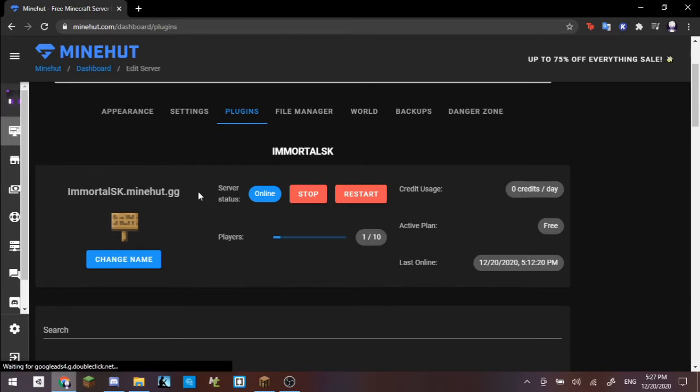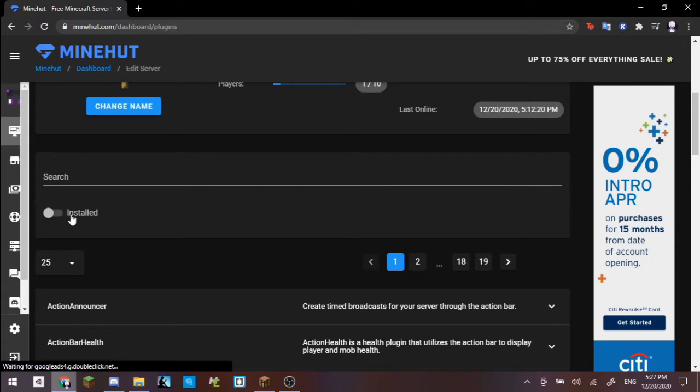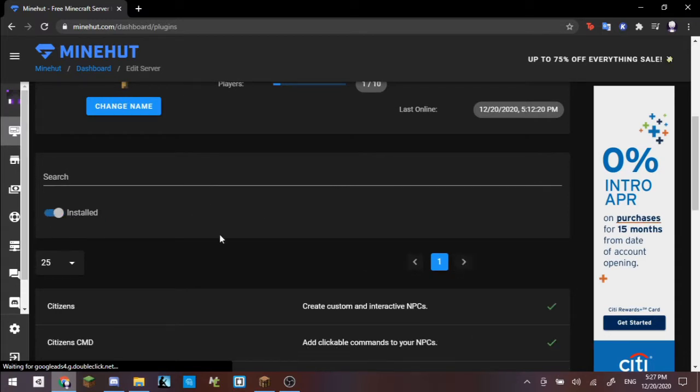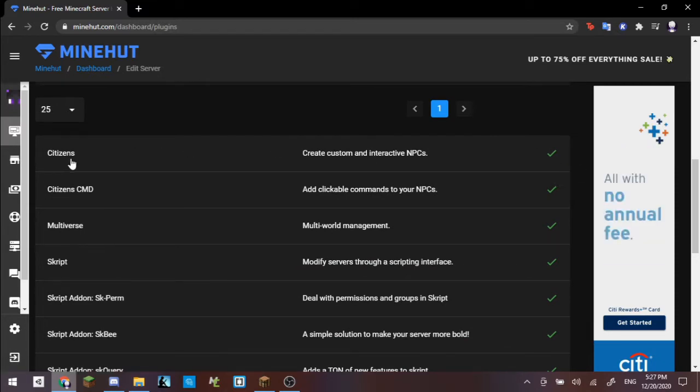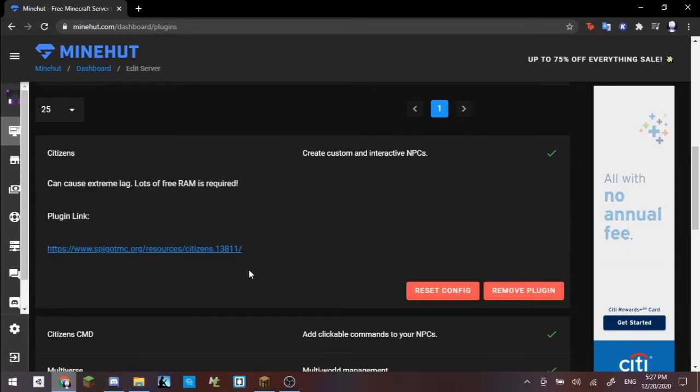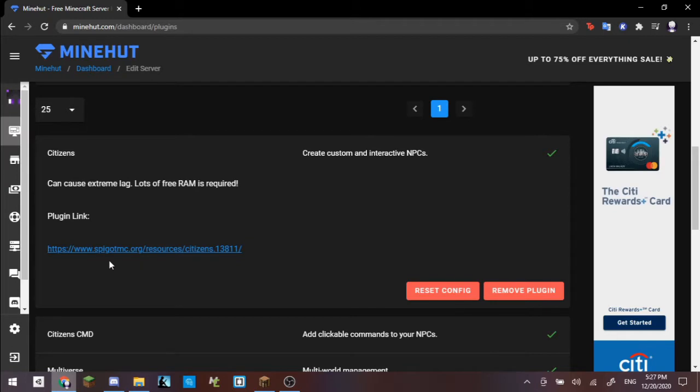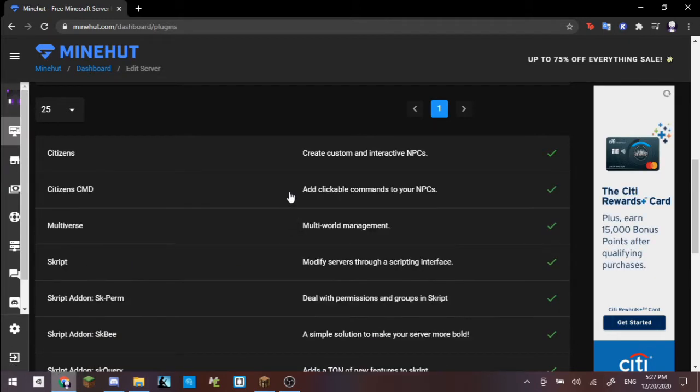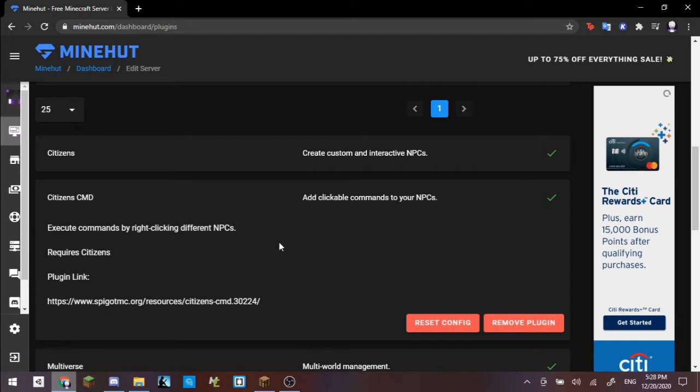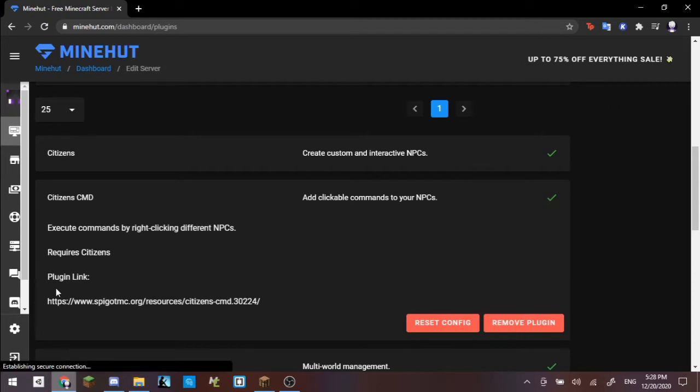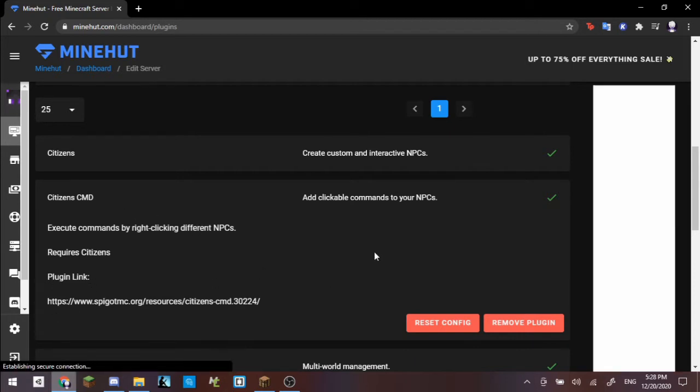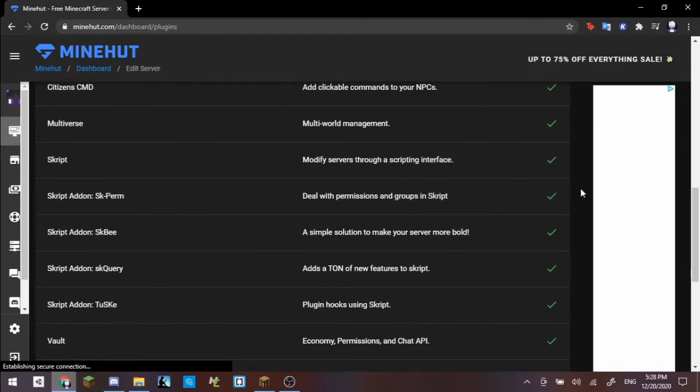If you don't have Minehut and you have any other server hosting, or you're even doing it on your own computer, first off you want to make sure that you have the right installation, and then second off, you want to make sure that you have these three plugins for this creation. We have the Citizens plugin, which you can find here at this link, then you have the Citizens Command plugin, which basically allows you to execute commands by doing NPCs.